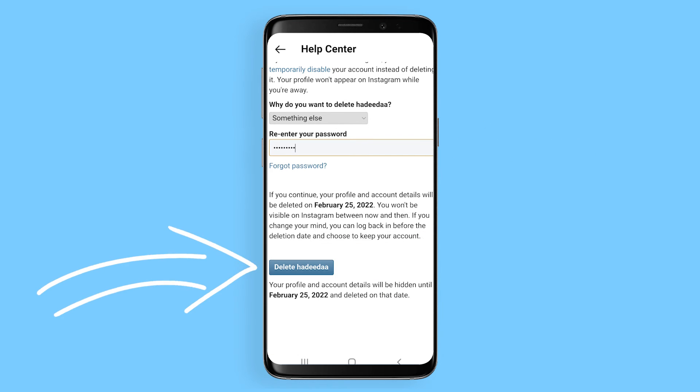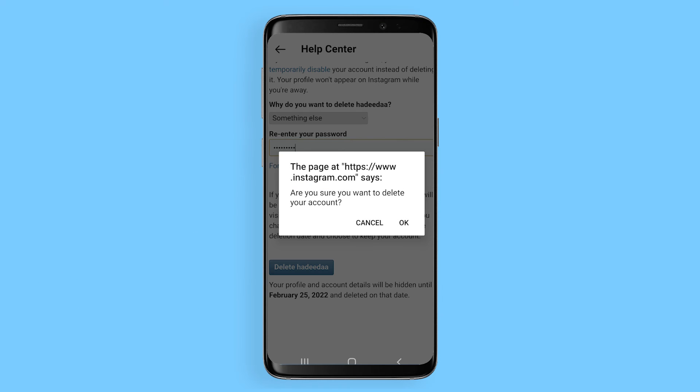At the bottom, choose the blue button: Delete the Account Name. It'll ask you one last time, would you like to delete this account? Press OK.